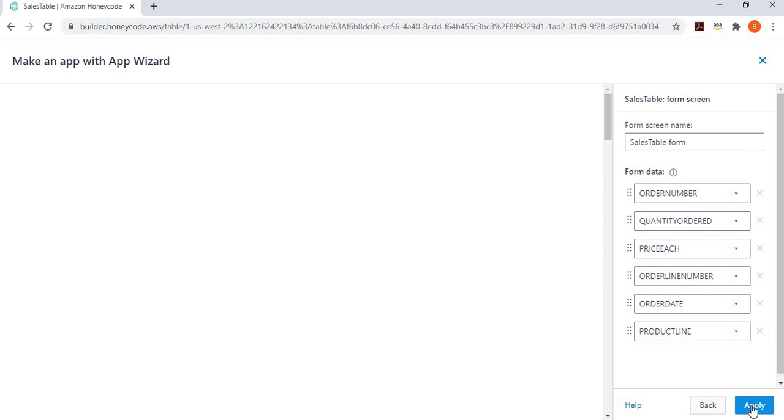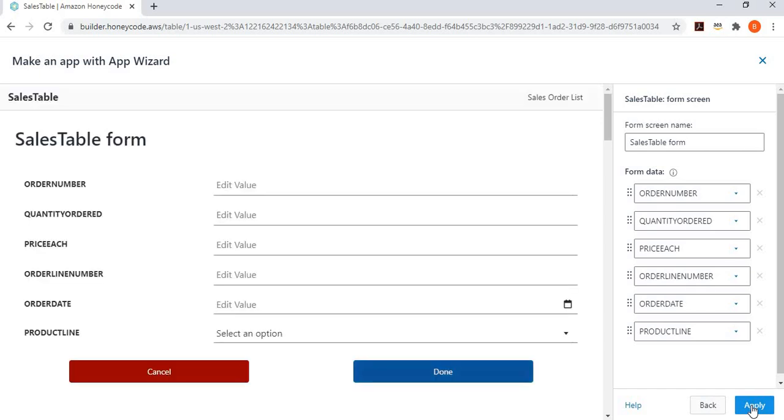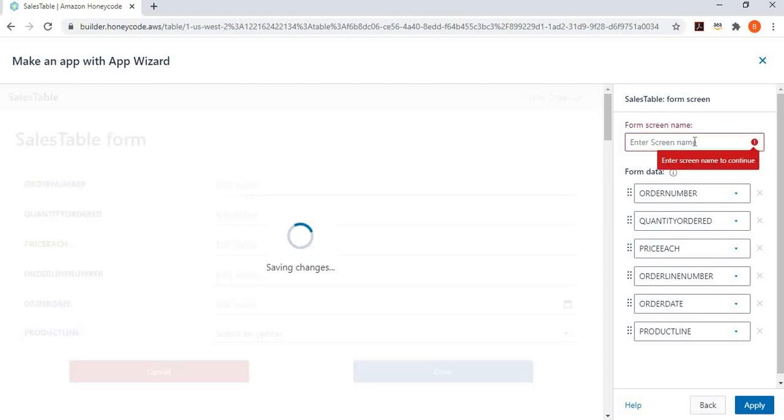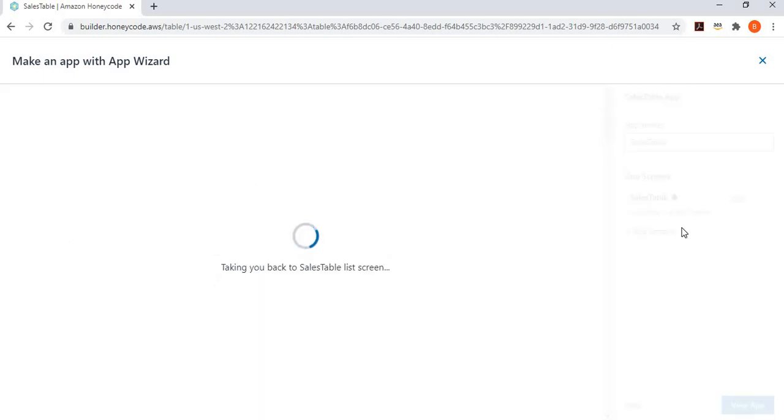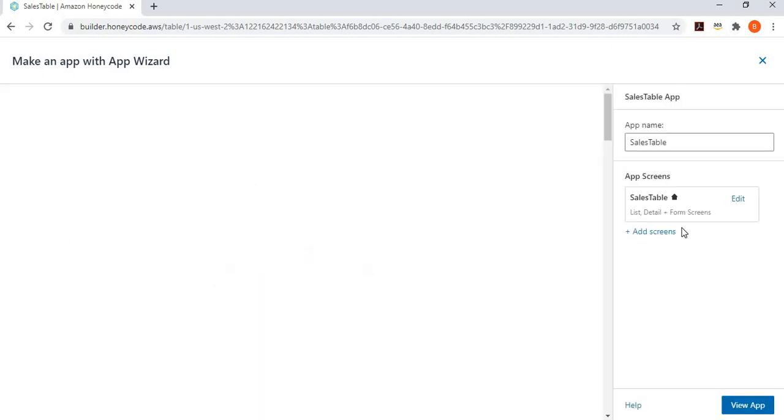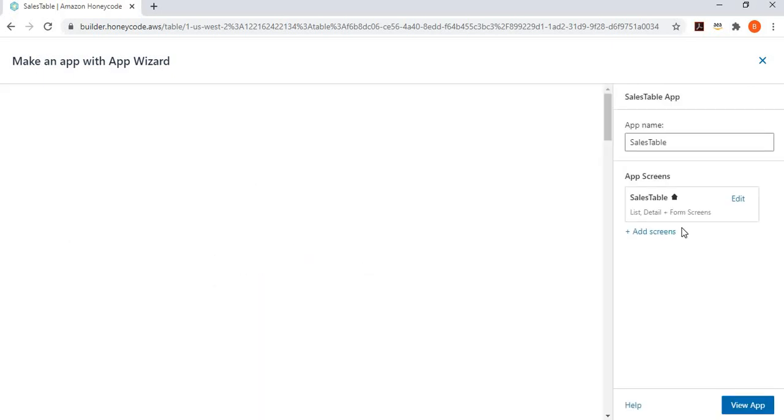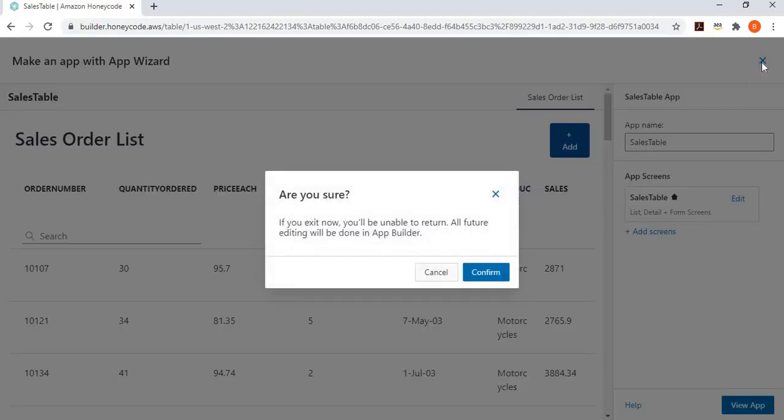Now comes the form where you can create a new sales order. So, I simply change the name of this form saying, this is my new sales order. And I simply apply. Now, it is generating, this is creating a new form for me. And I can go here and click on this button to see the new app. But I want to make one more small change and then we'll go and see the app. So, let's close this app wizard now.